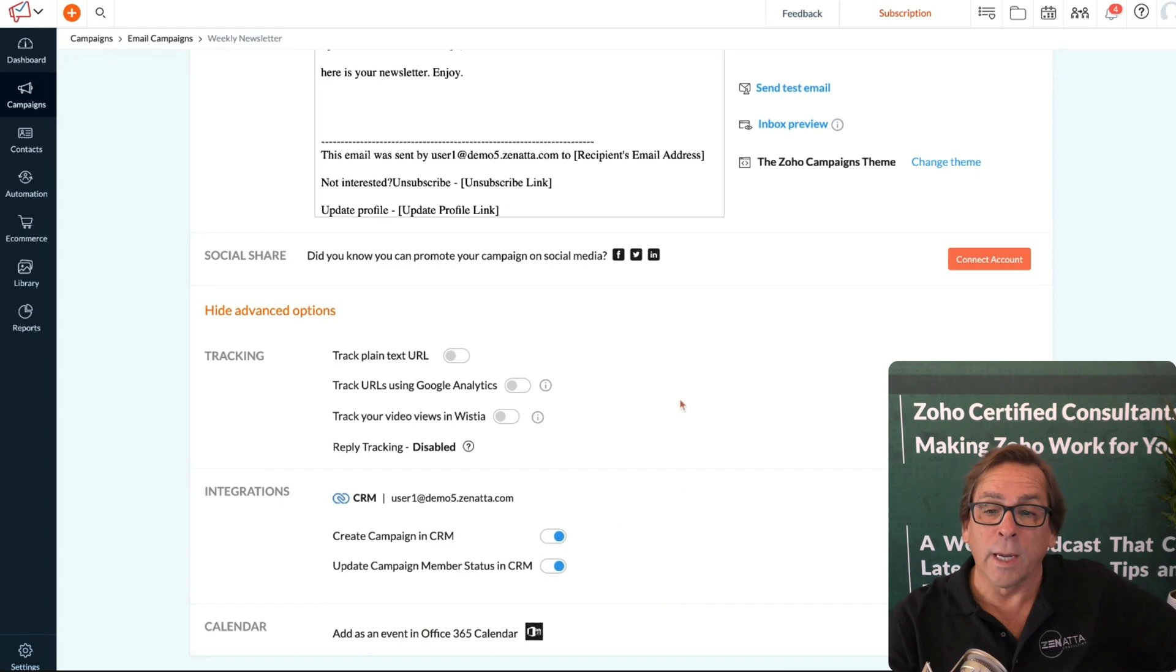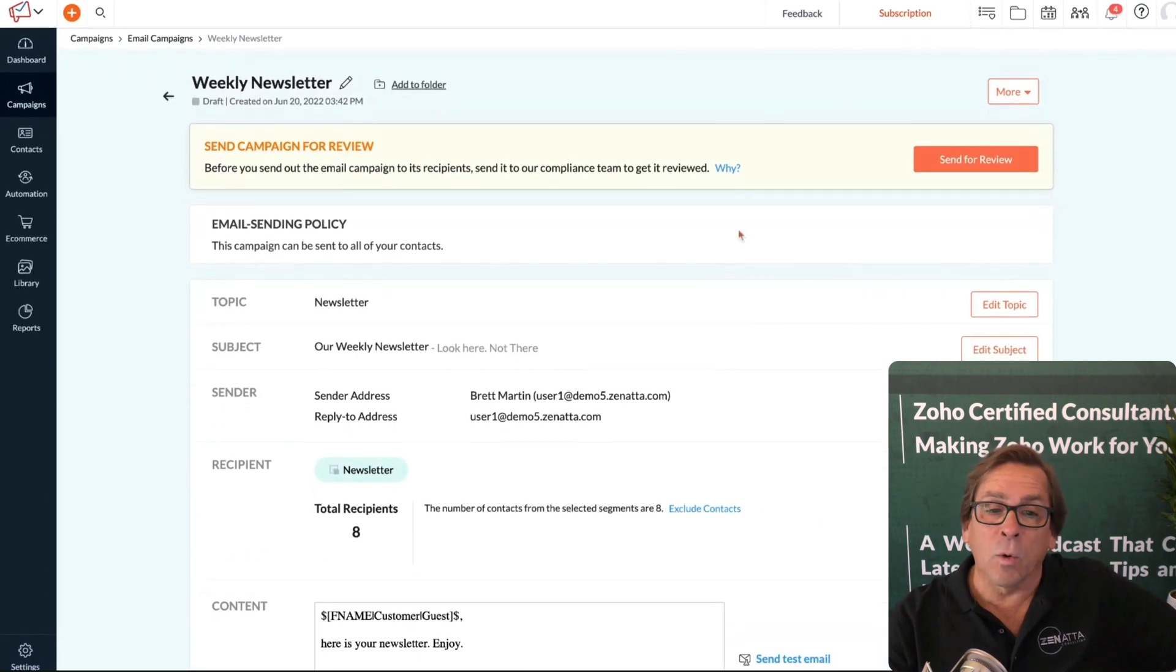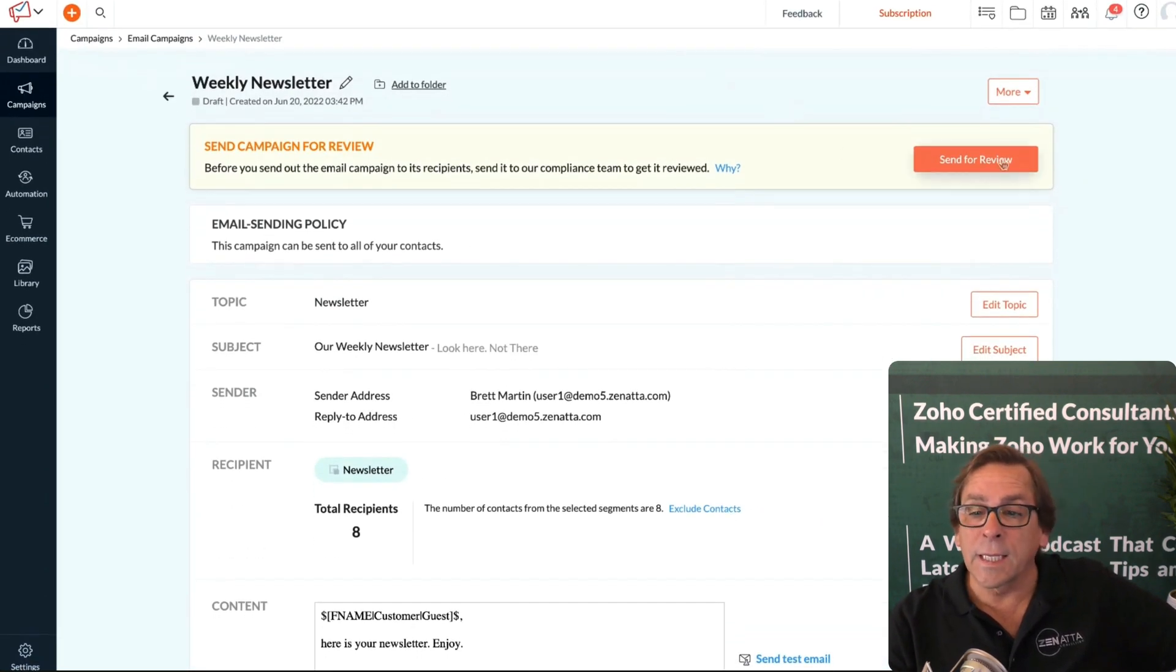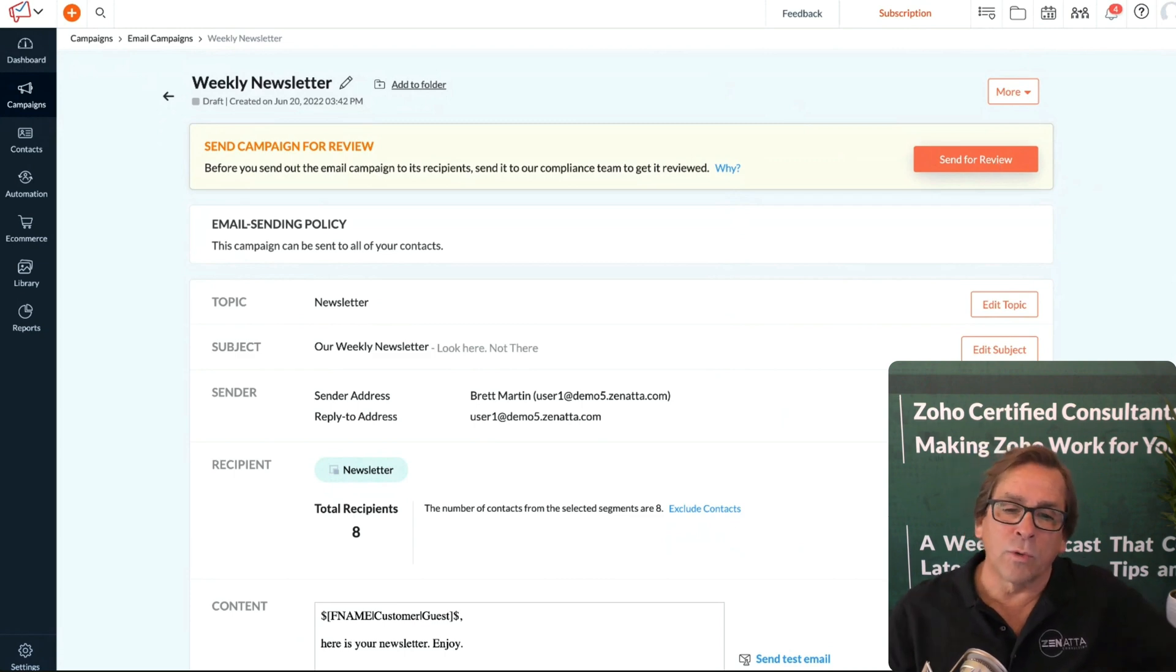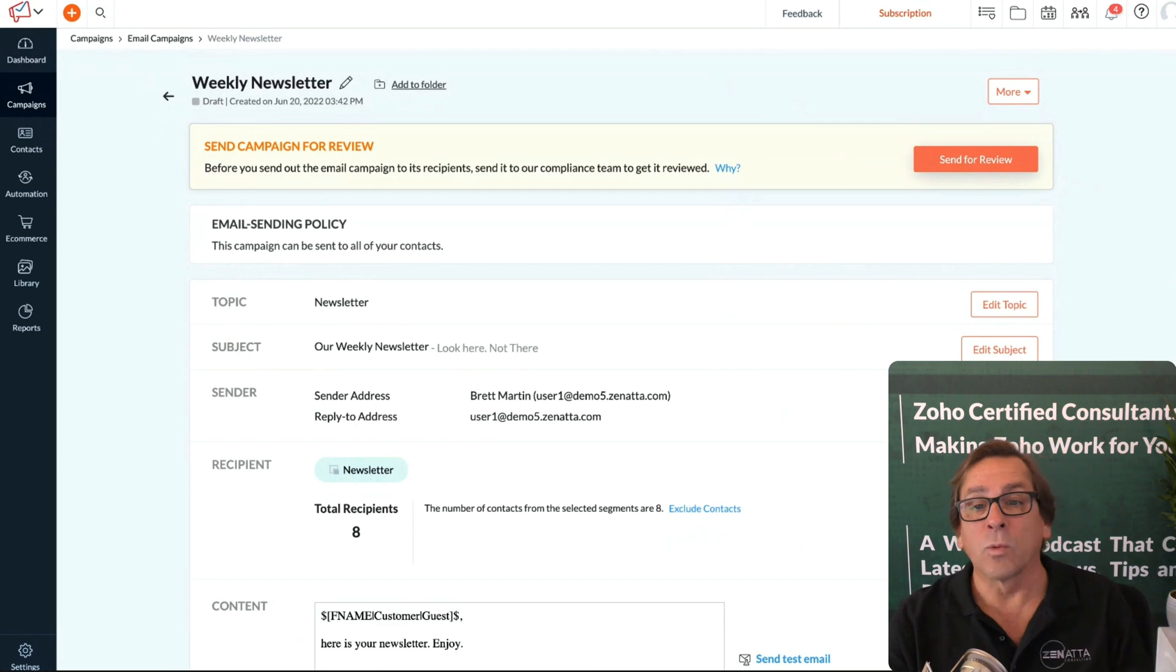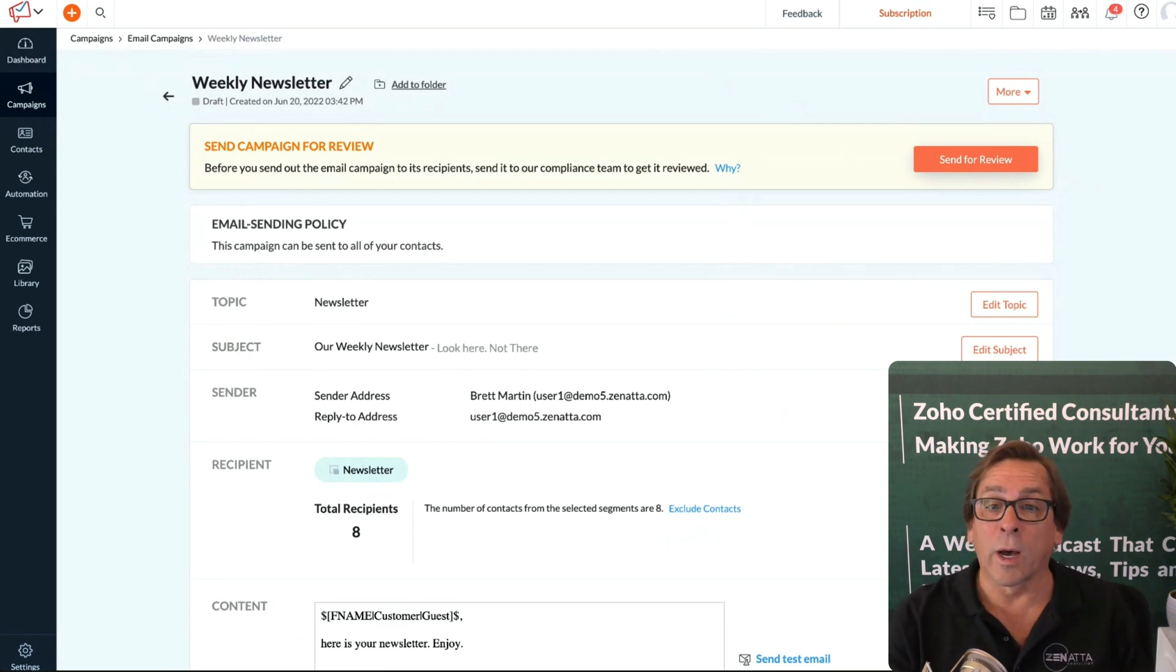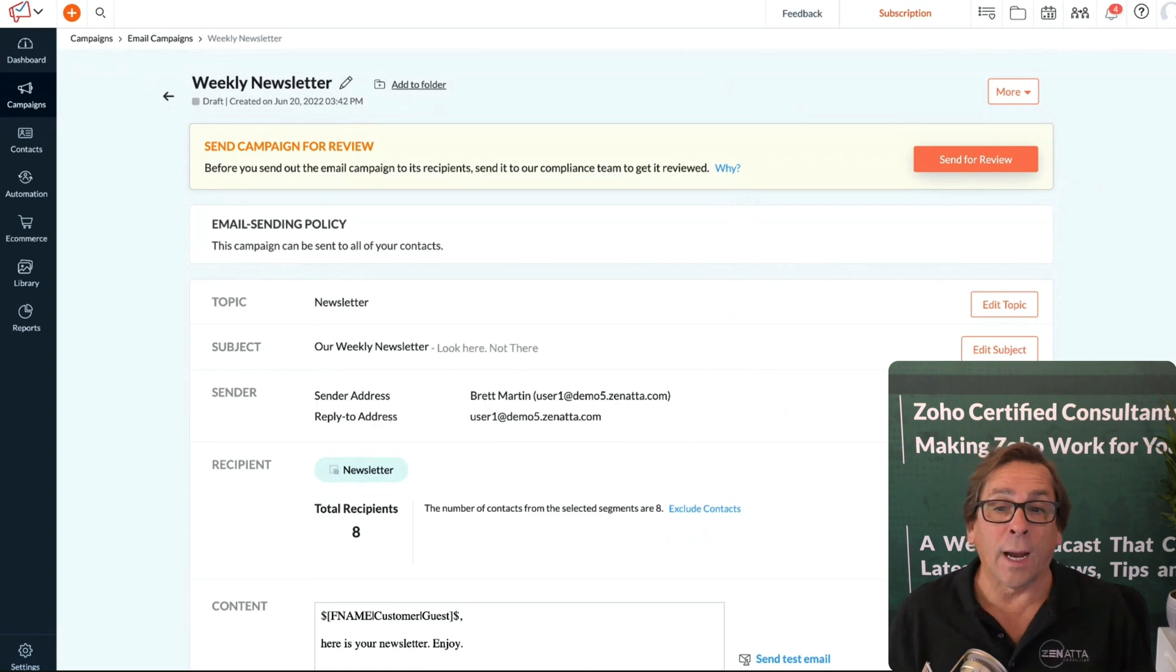You're going to have to send this for review, and then once it's approved, you'll have the ability to schedule this. Do you want it to go out immediately, in a week, on a specific day and time? I highly recommend you look at that.